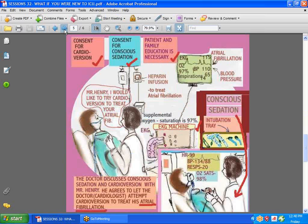How about the patient and conscious sedation? What is conscious sedation used for? Sometimes in the ICU, the doctor may decide to do cardioversion, done for atrial fibrillation. When the patient has that chaotic rhythm and it's controlled by medications, the doctor makes a decision, discusses it with the patient, gets consent for cardioversion and for conscious sedation. You do patient and family education, include it in the care plan, and the doctor discusses her plan of care.